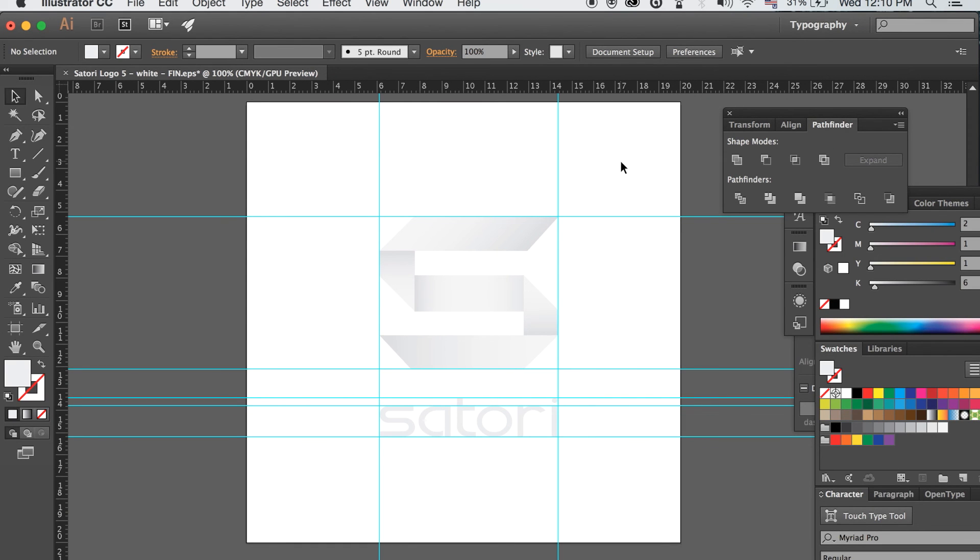And there you have it. Those are the four file formats I always use when sending my logo to clients.